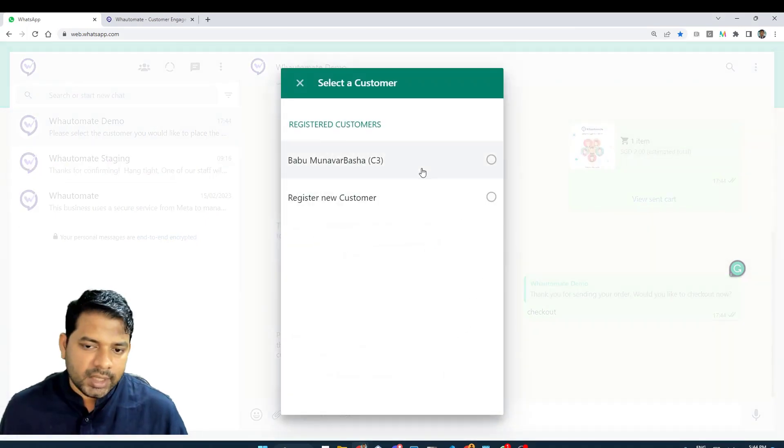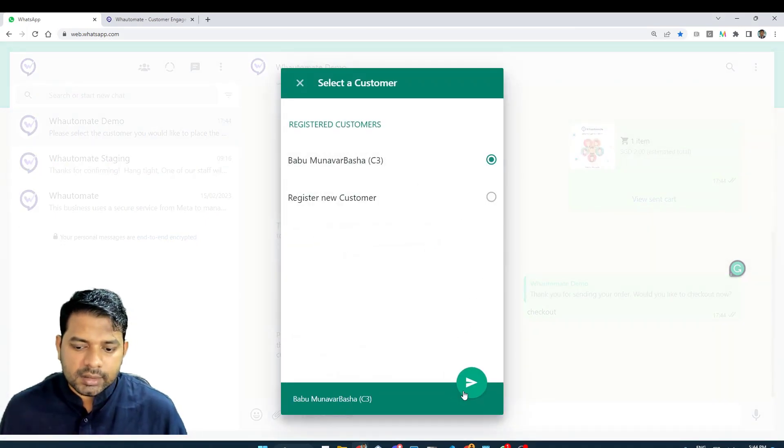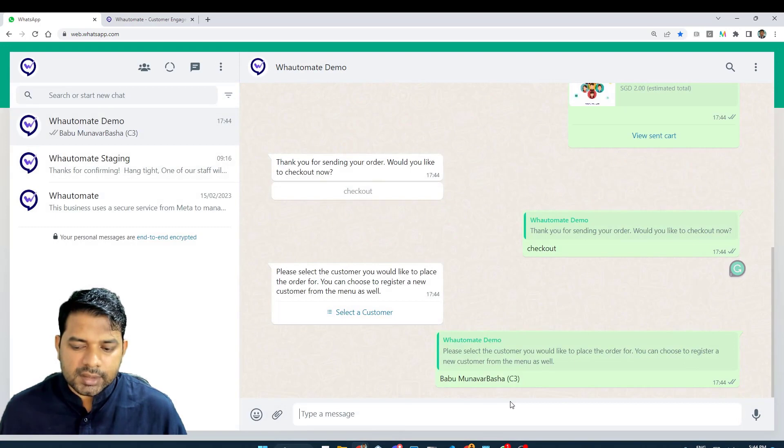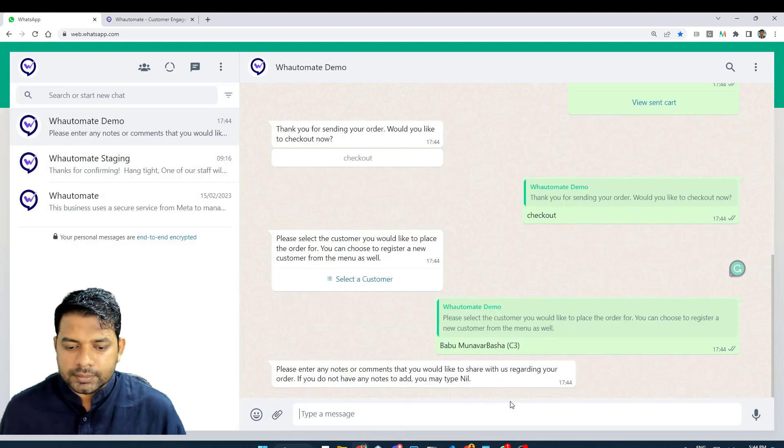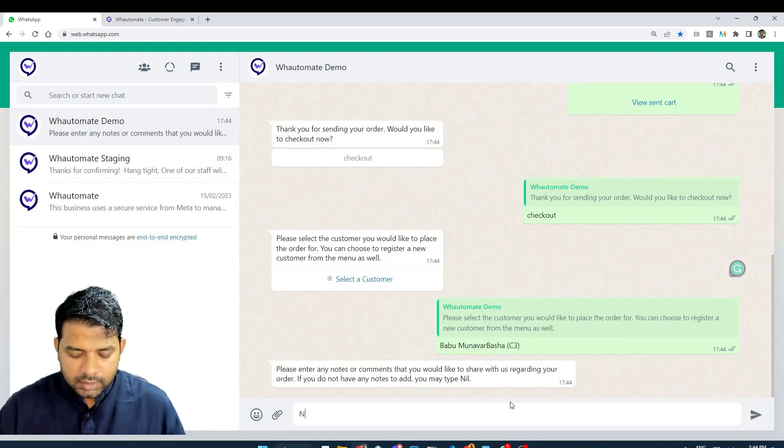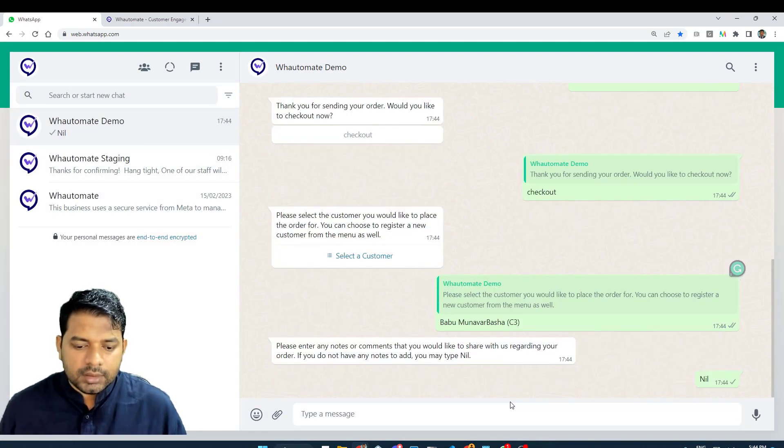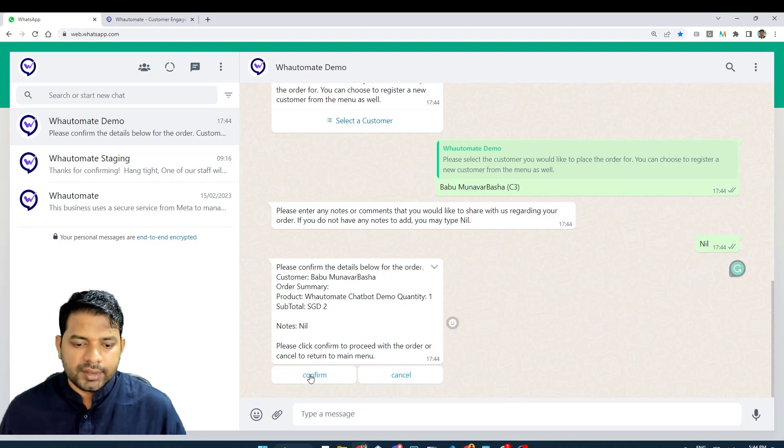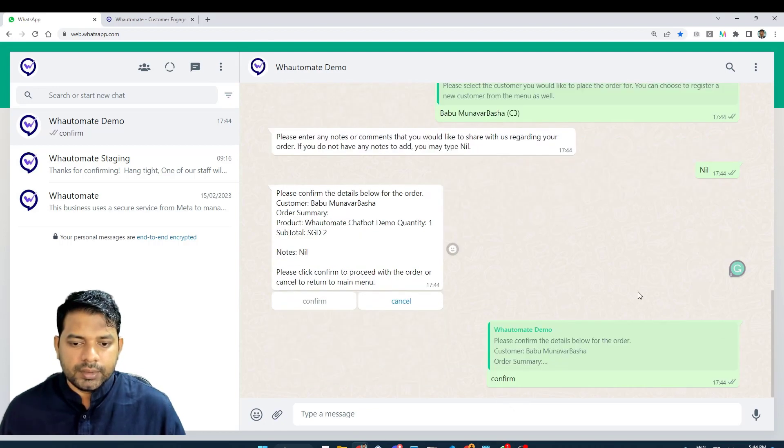Since I already have an account with this business, I'm just selecting this customer. I'm going to add now. Yes, I'm going to confirm.